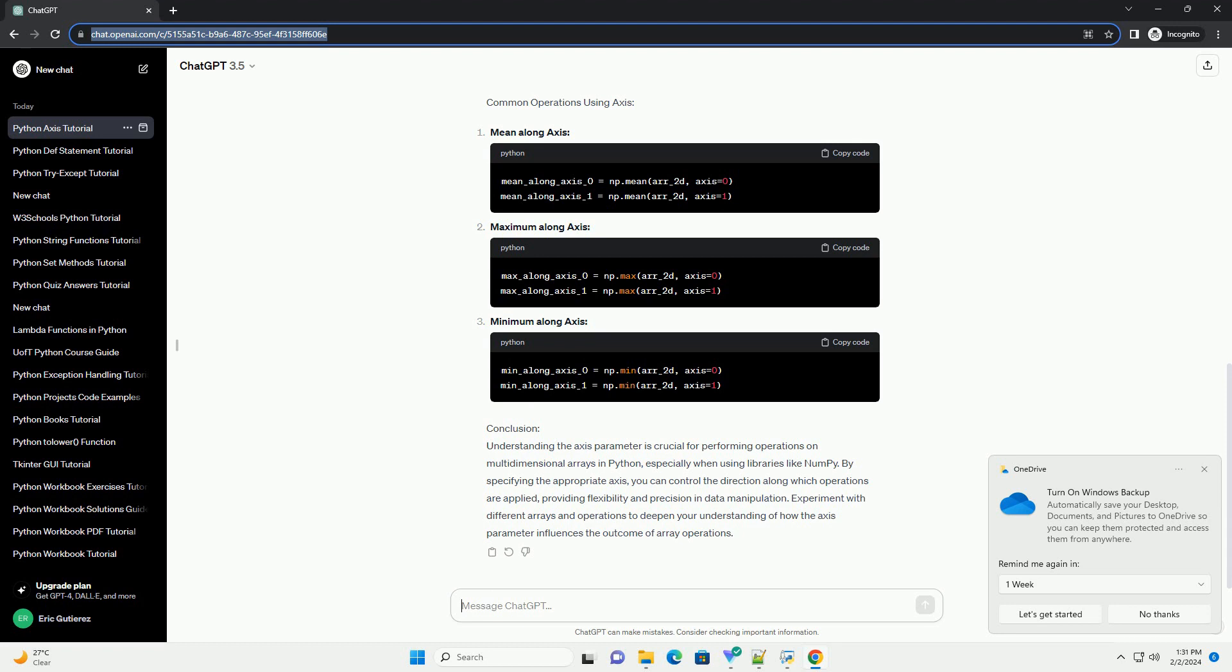In most cases, axis is an optional parameter, and if not specified, the operation is applied to the entire array.